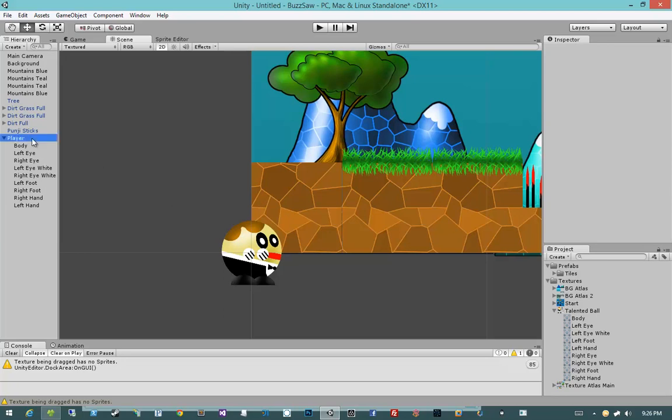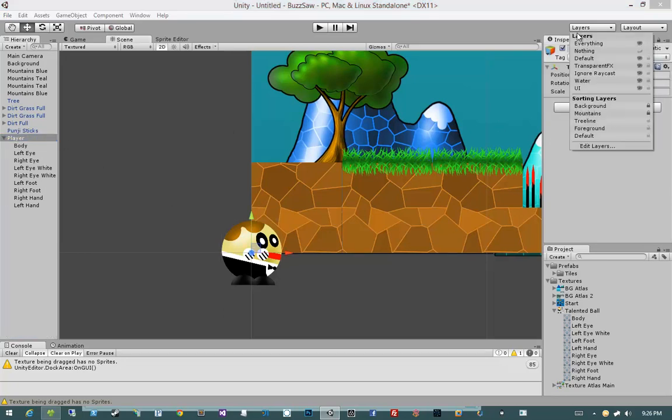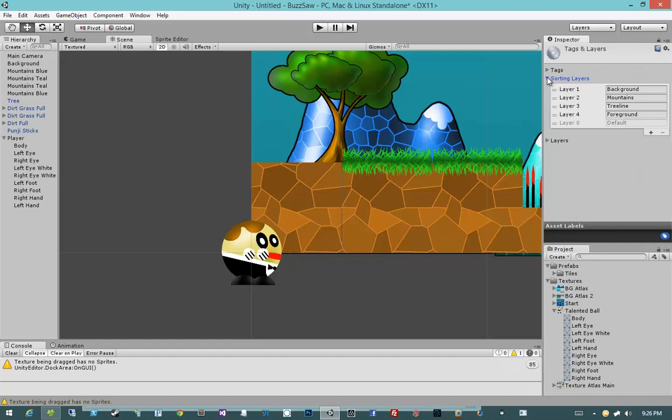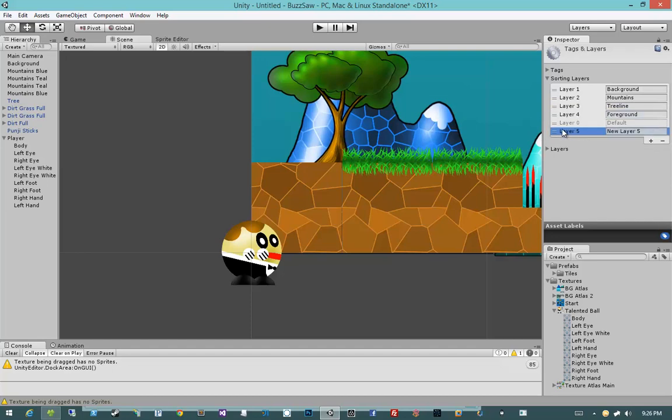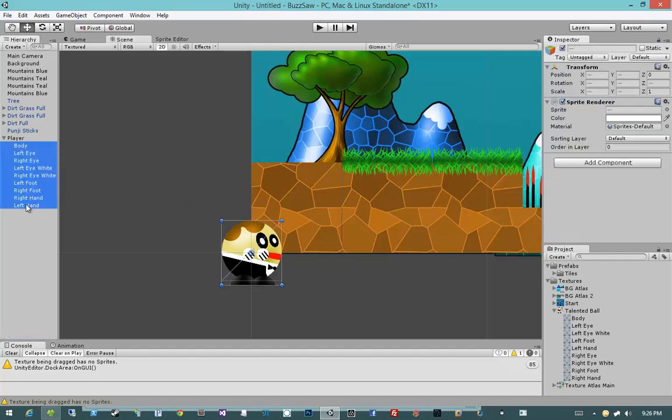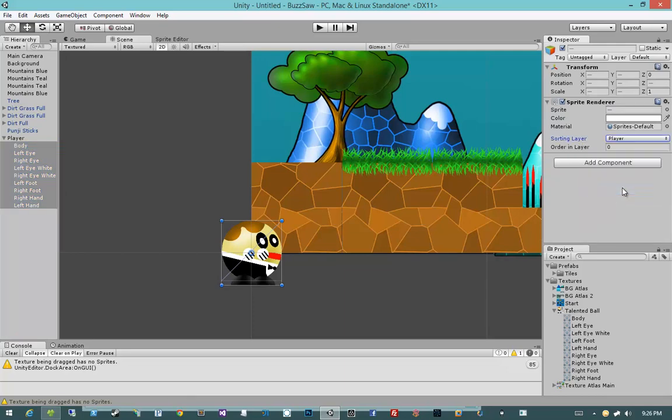So let's go ahead and figure out his ordering. I'm going to come up here to layers. I'm going to say edit layers. So that's the layers button up top. Hit edit layers. I'm going to open up sorting layers. And then, yeah, I'm going to add a separate layer for the player. So let's go ahead and add a new sorting layer for the player. Now that I've added that layer, I'm going to shift click down on every single one of these objects and tell it to go into the player sorting layer.